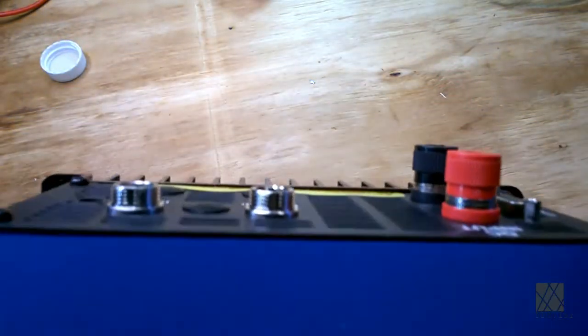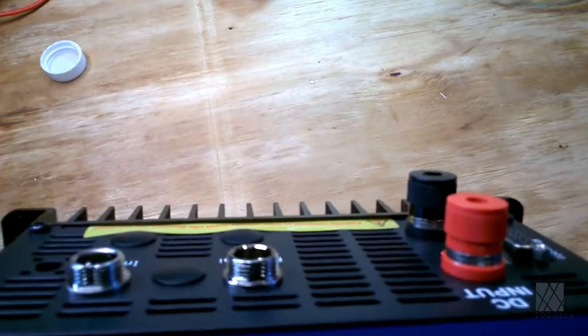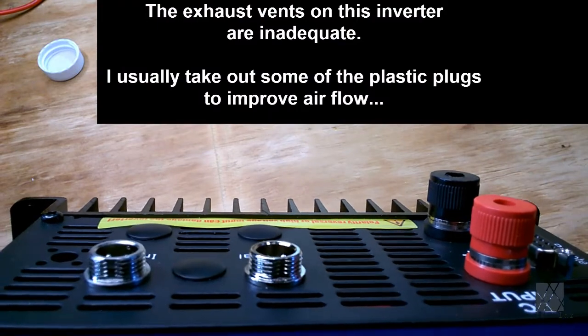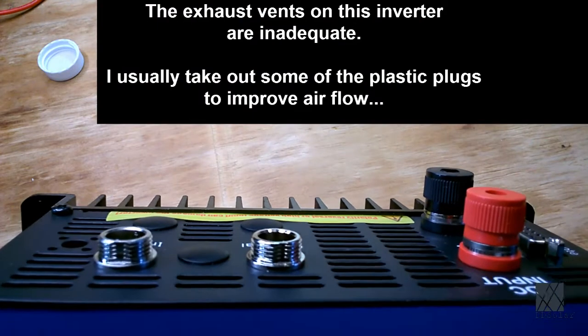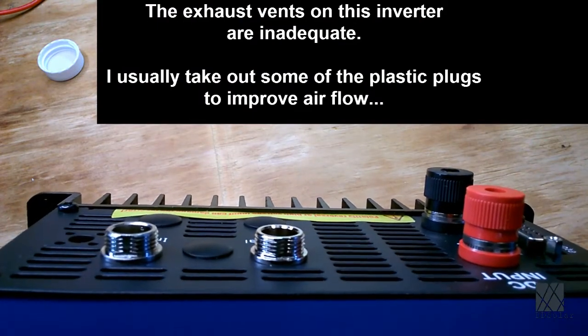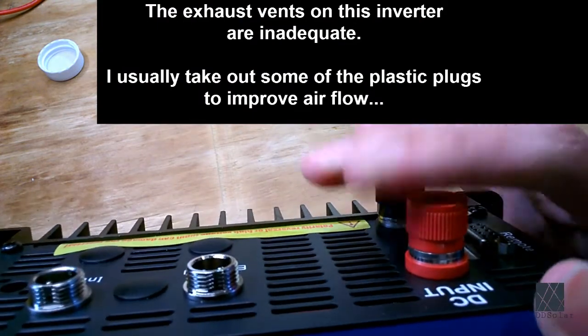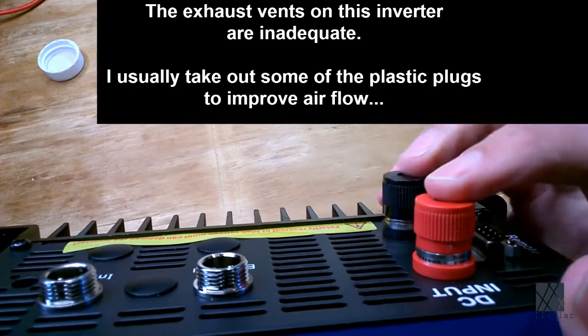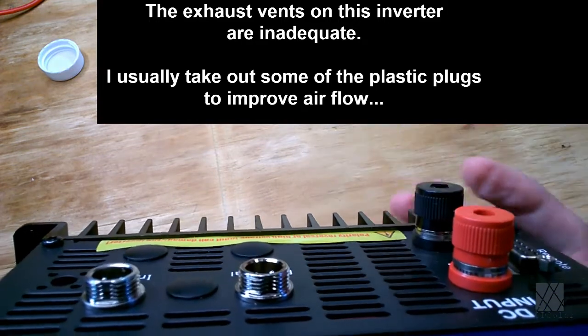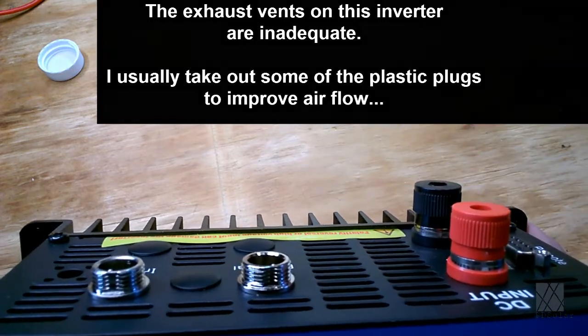What happens is the heat comes out the top. You can see at the top there's all those ventilation vents there. Normally when the unit is mounted vertically with this part here at the very top the heat naturally will flow out. It's a process called convection.